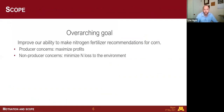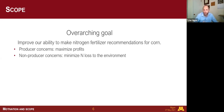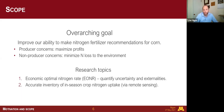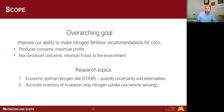The overarching goal of the dissertation is to improve our ability to make nitrogen fertilizer recommendations. There are two sides: producer concerns, where we're trying to maximize profits, and non-producer concerns, such as societal impacts where we want to minimize nitrogen loss to the environment and the pollution that comes from that. I have two main research topics: the economic optimal nitrogen rate, quantifying uncertainty around that value, and considering externalities including the social cost of nitrogen. The second topic uses hyperspectral aerial imagery to predict nitrogen uptake.